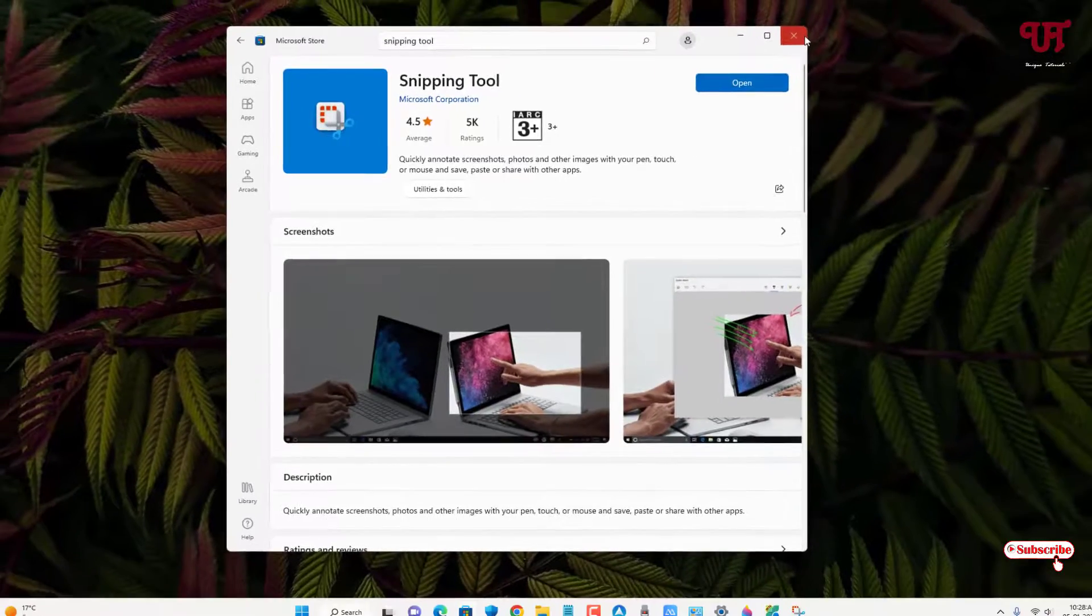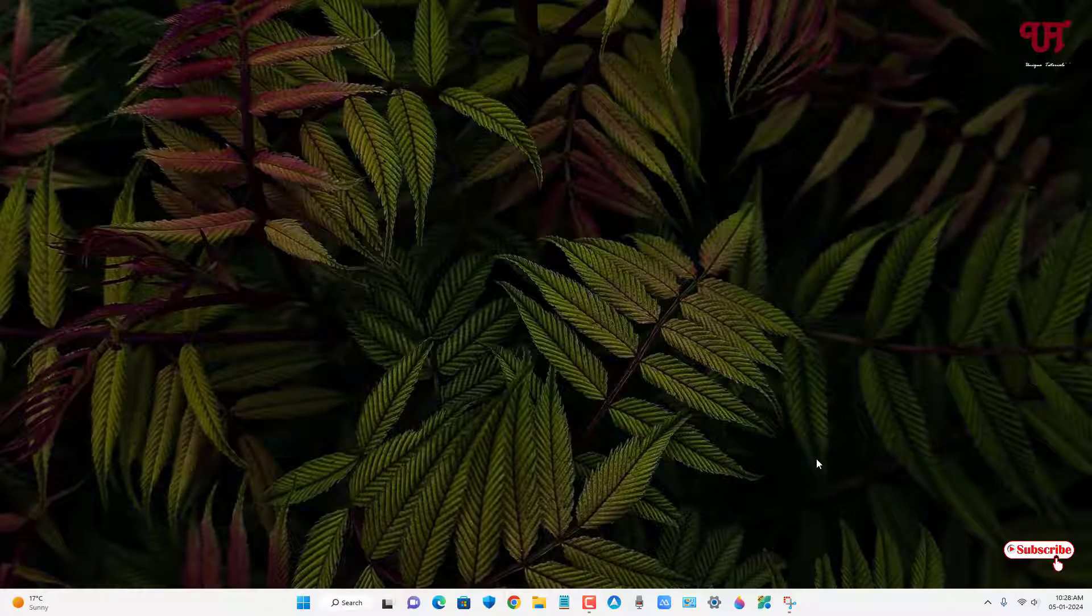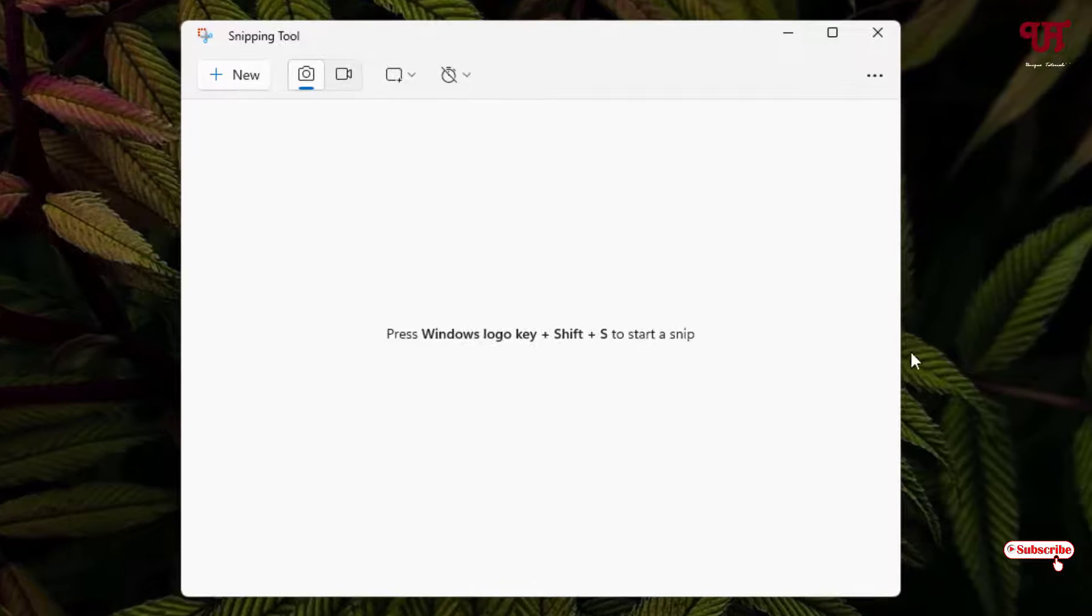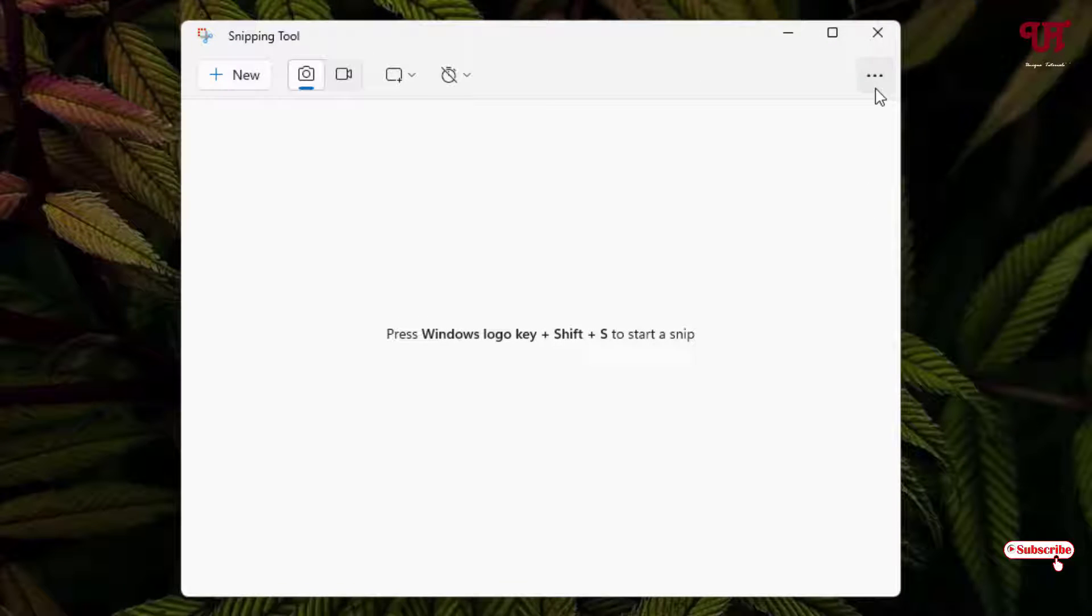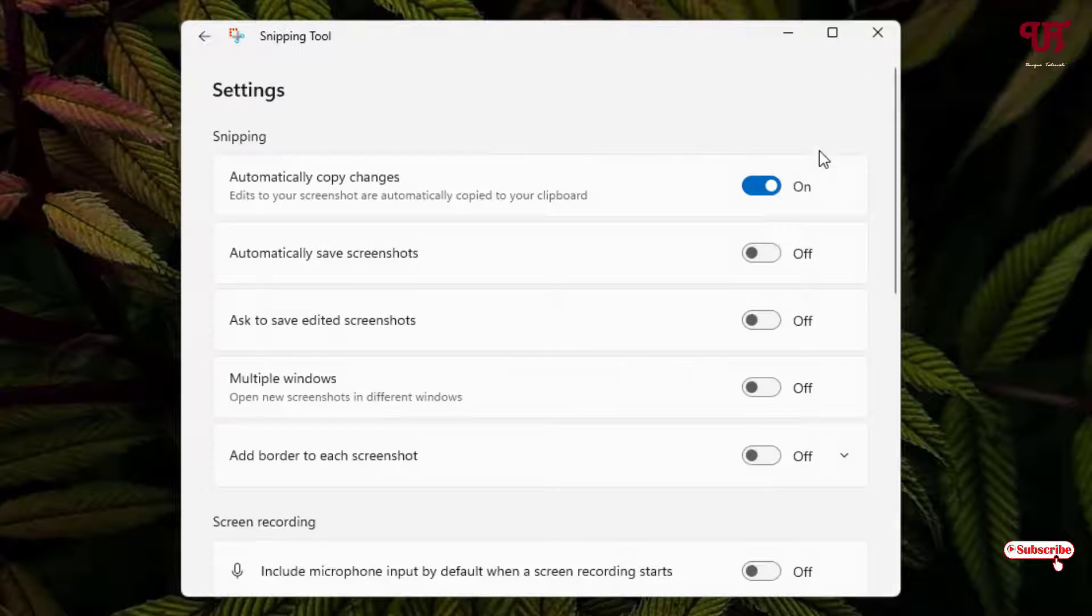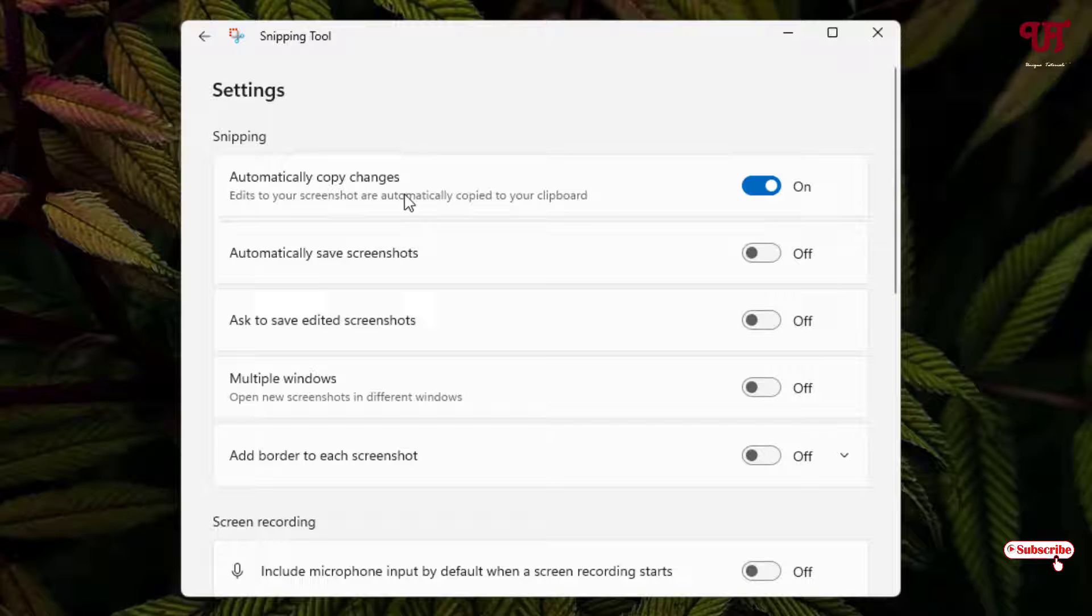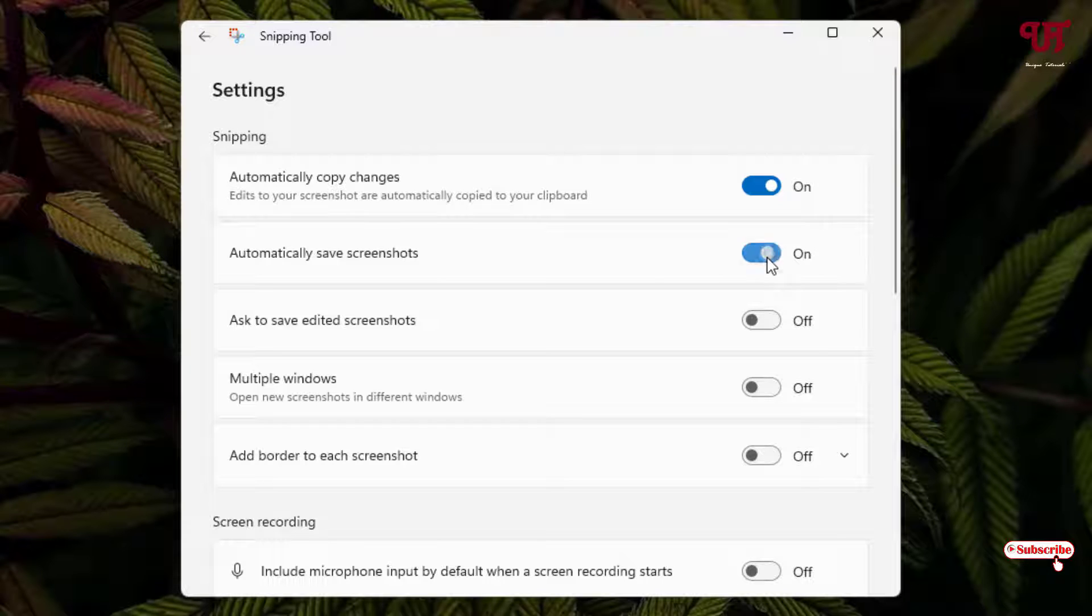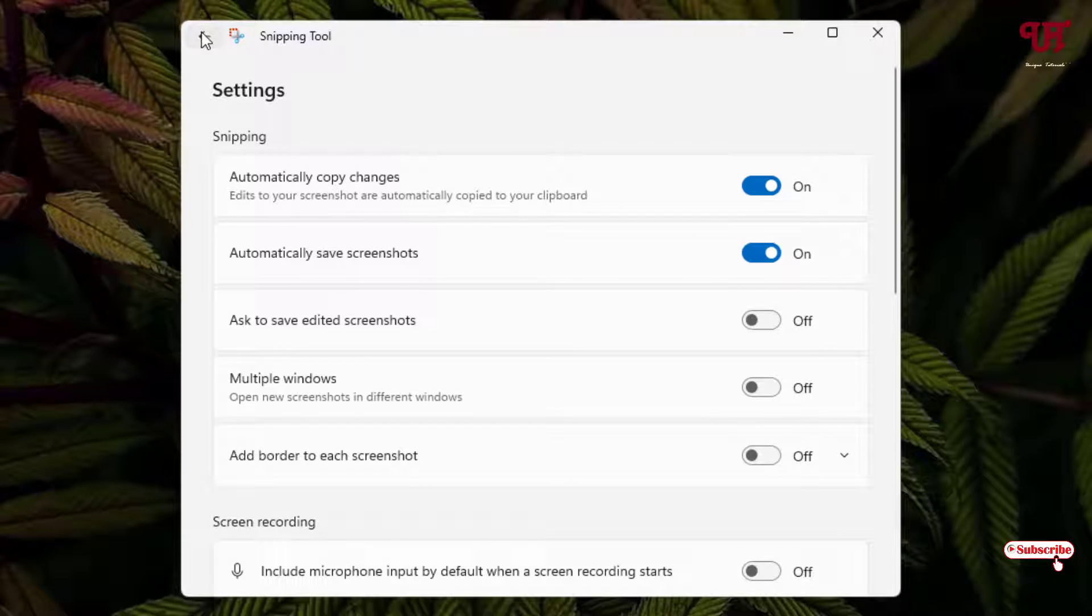After that, reopen the Snipping Tool application again and once again click on the three dot icon and click on Settings. Now you will see one option: Automatically Save Screenshots. If this option is not enabled, then turn it on. Now just move back.